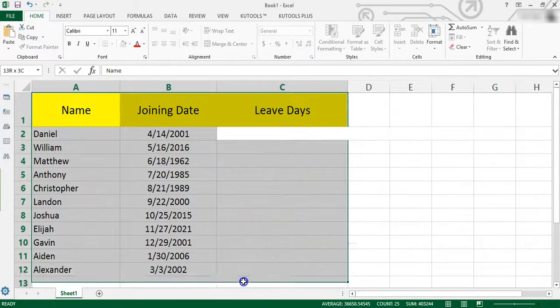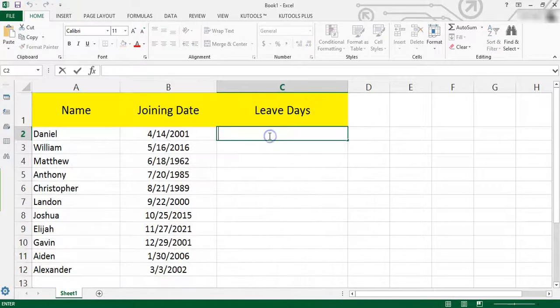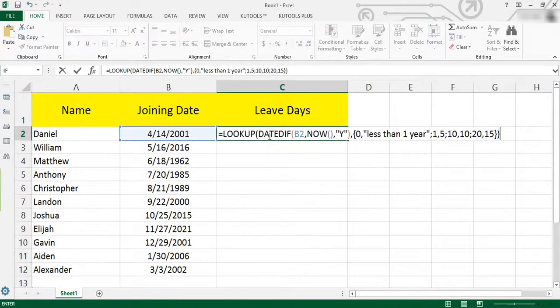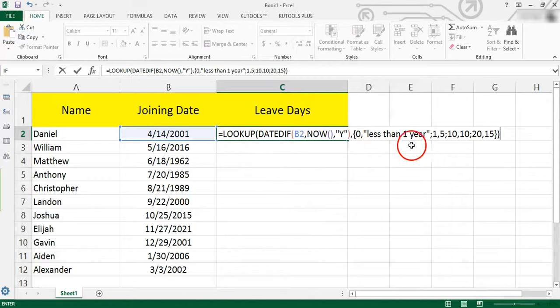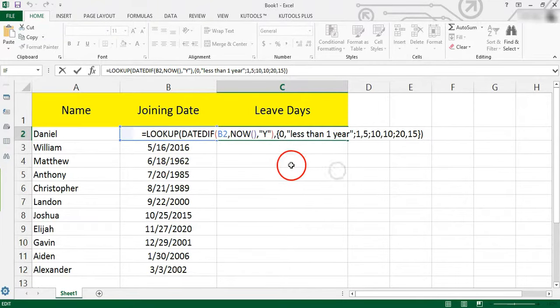Now you have a table with every employee's entry date. Take the below data as instance and type this formula into the cell next to the data, and press enter key and drag fill handle to fill range with this formula.